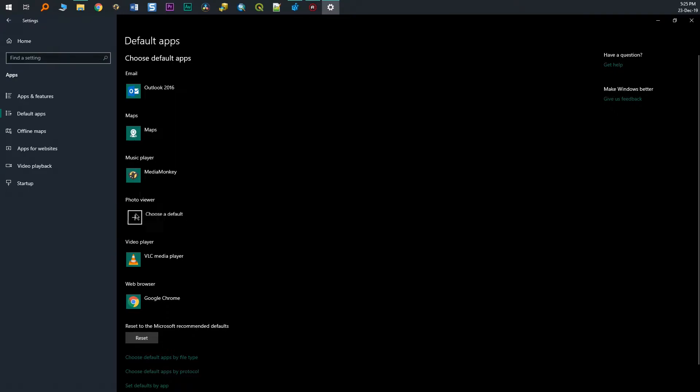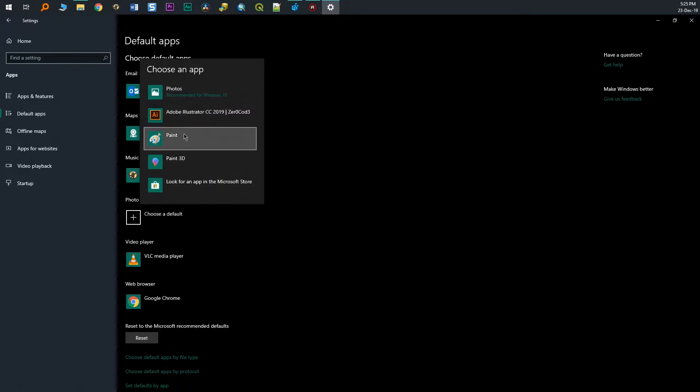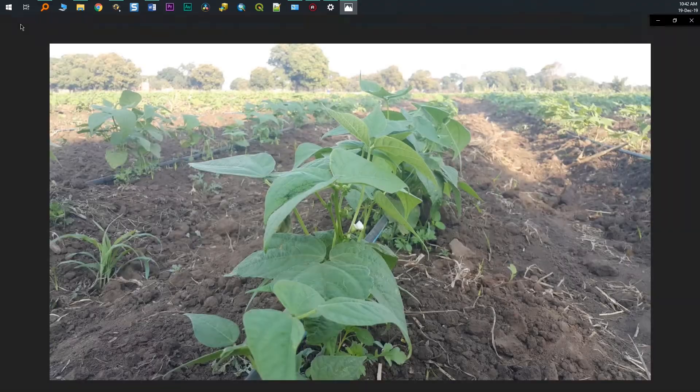As you may have noticed, Windows 10 uses the new Photos app as your default image viewer. But many people still prefer the old Windows Photo Viewer, like me for example.